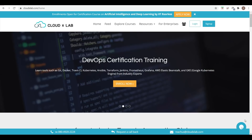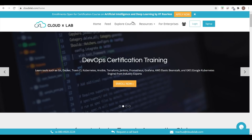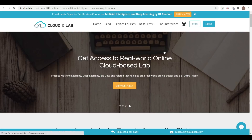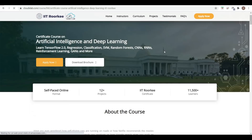Today's notification is about IIT Roorkee — a new certification course on Artificial Intelligence and Deep Learning. The link is cloudxlab.com. Just go there and click on 'Apply Now'.